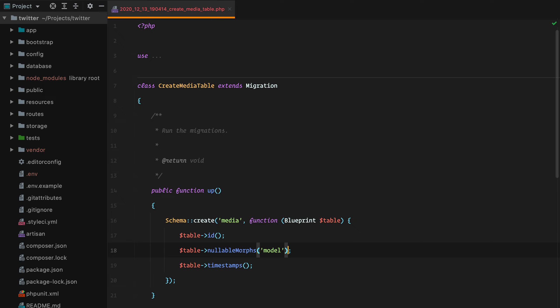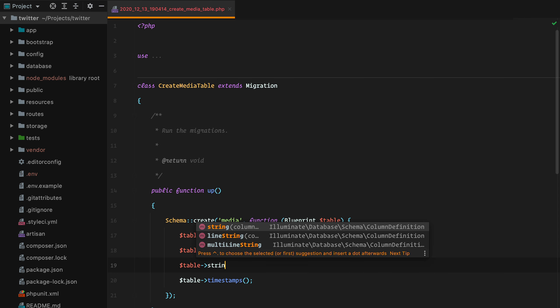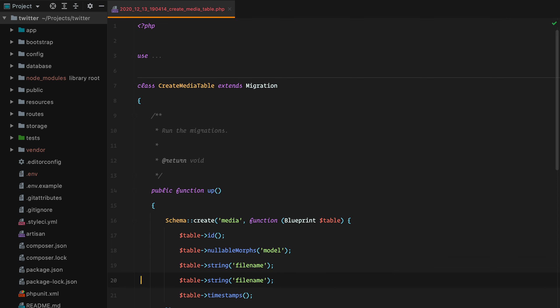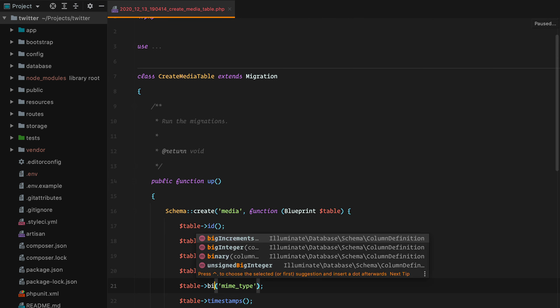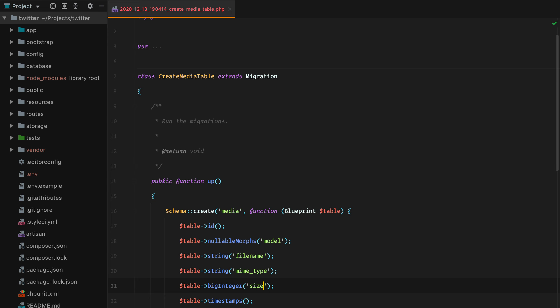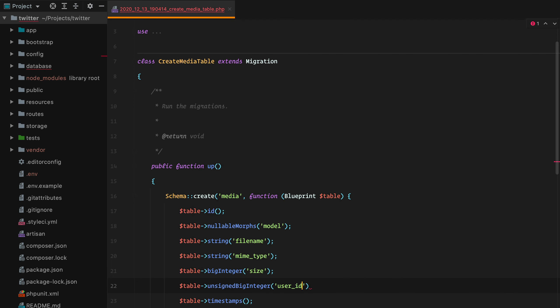The reason we're using a polymorphic relationship instead of just a regular tweet_id column is because there's a good chance we'll need to use this table to store media files related to other models like messages in the chat, profile photos, and so on. The reason the columns will be nullable is because when we select the files, I want them to upload and create media records in the background before we get to post the tweet. When the tweet is posted, we'll also send the media id to update the model columns and create a relationship between the media and the tweet. Next up we have a string for the file name, a string for the mime type, a big integer for the file size, and a reference to the user id that uploaded the media file.